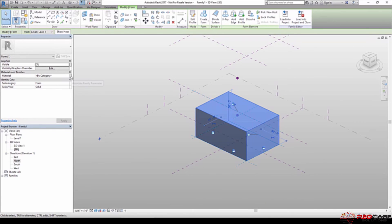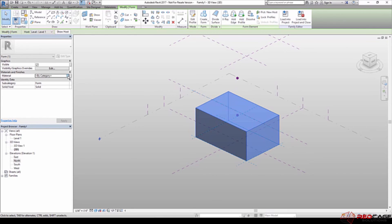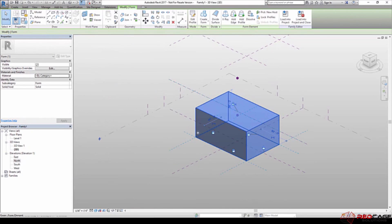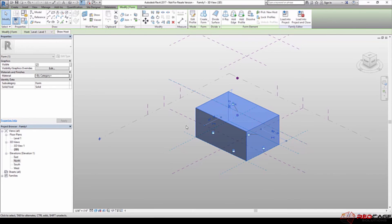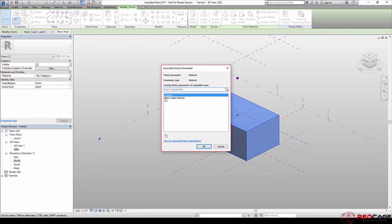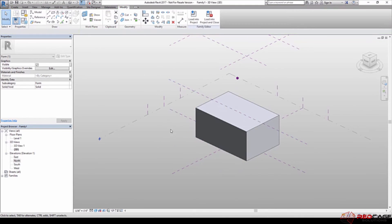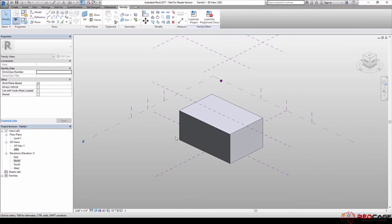So what I'm going to do now is click on this button right here that says associate family parameter. We could enter this parameter in here, but I don't want to do that. I want to be able to associate it so that in the project, I can change these materials for every single form that I put in here. So I click on this button and you can see that material parameter that I created is sitting right here. So I hit OK.